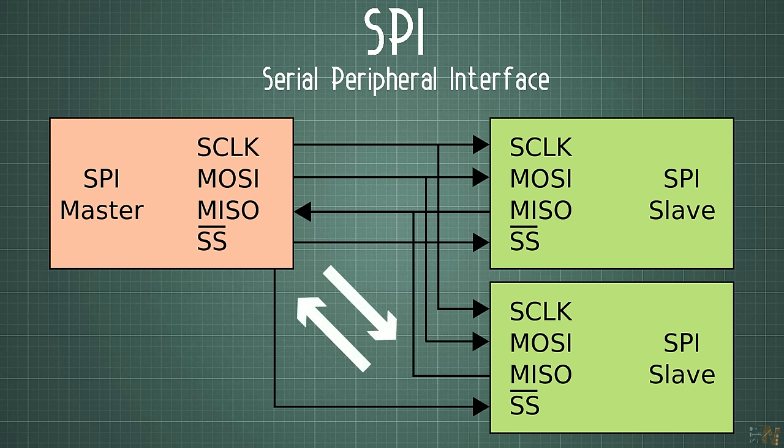We cannot do that with I2C because that is a simplex communication.